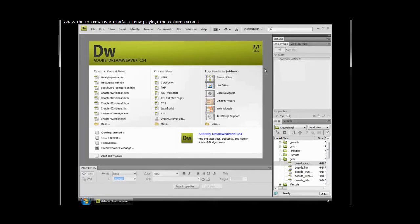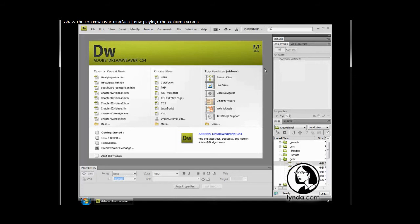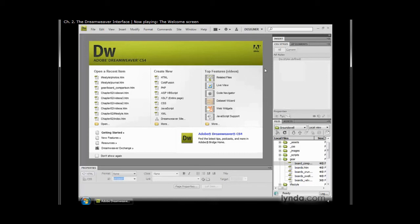In this chapter we'll take a closer look at the Dreamweaver interface before we move on to creating our groundswell site. Knowing where things are located and how they work within Dreamweaver will really pay off in creating efficient workflows and doing things the right way.